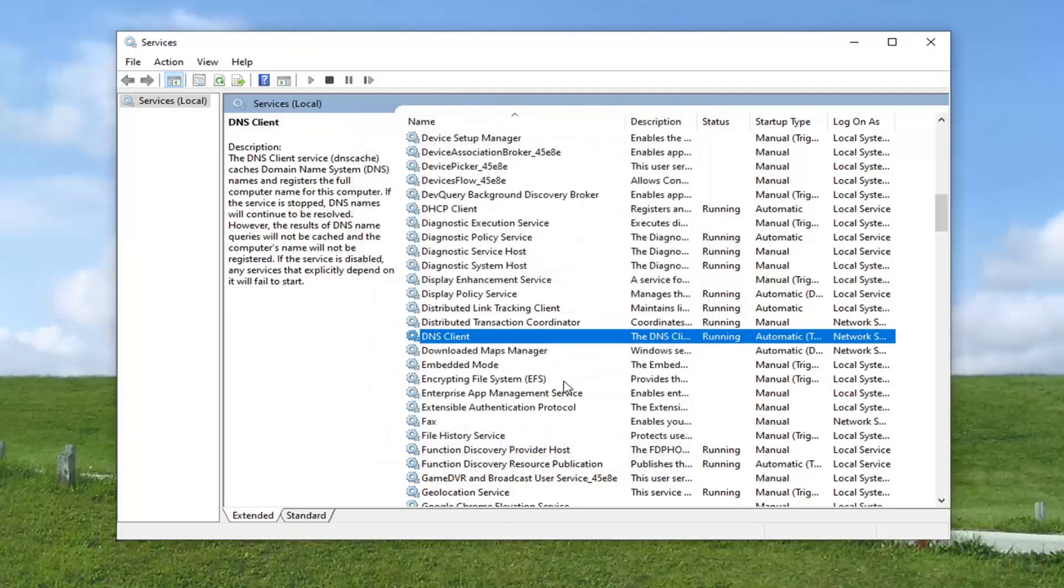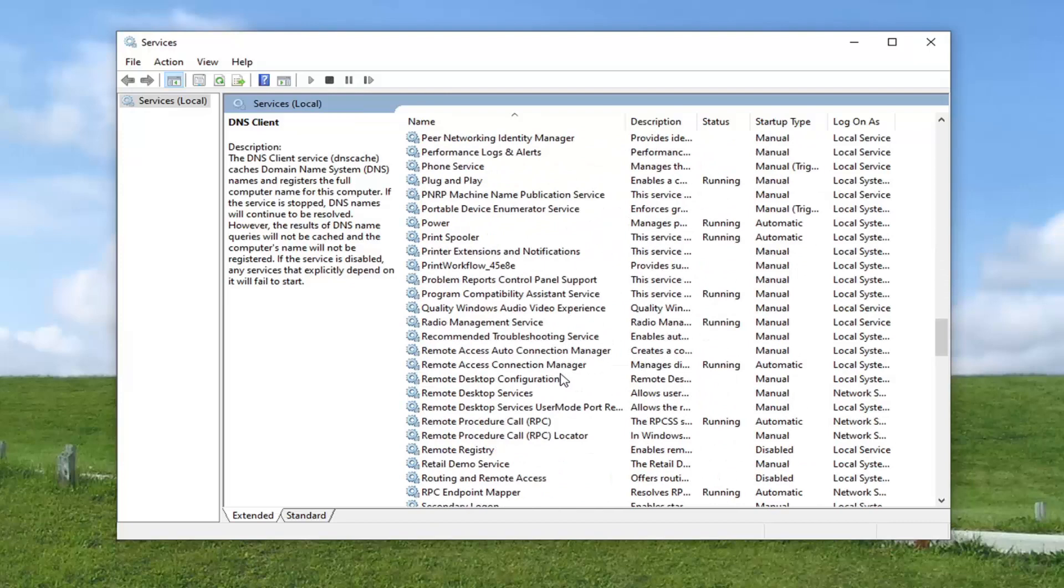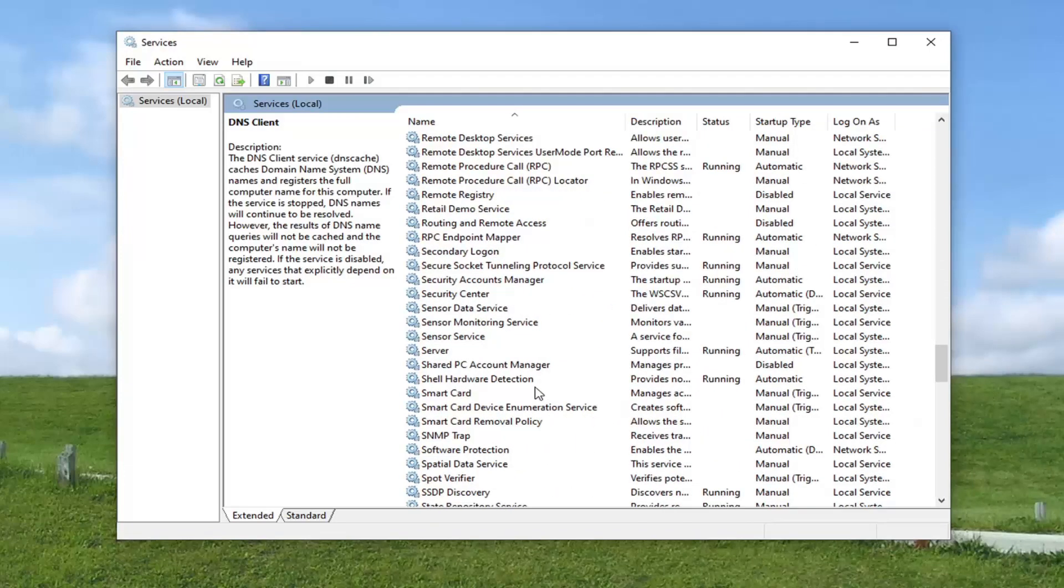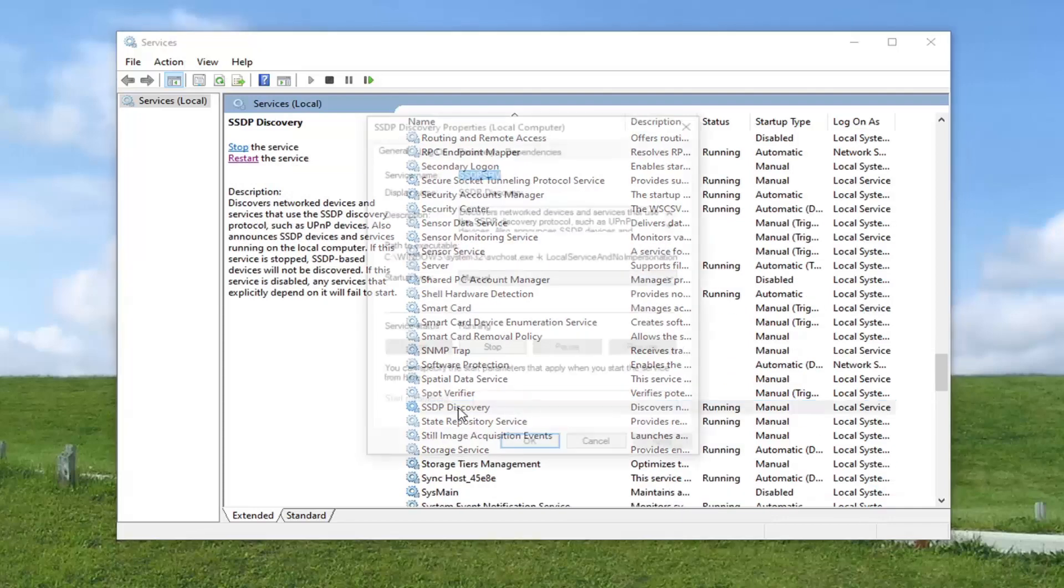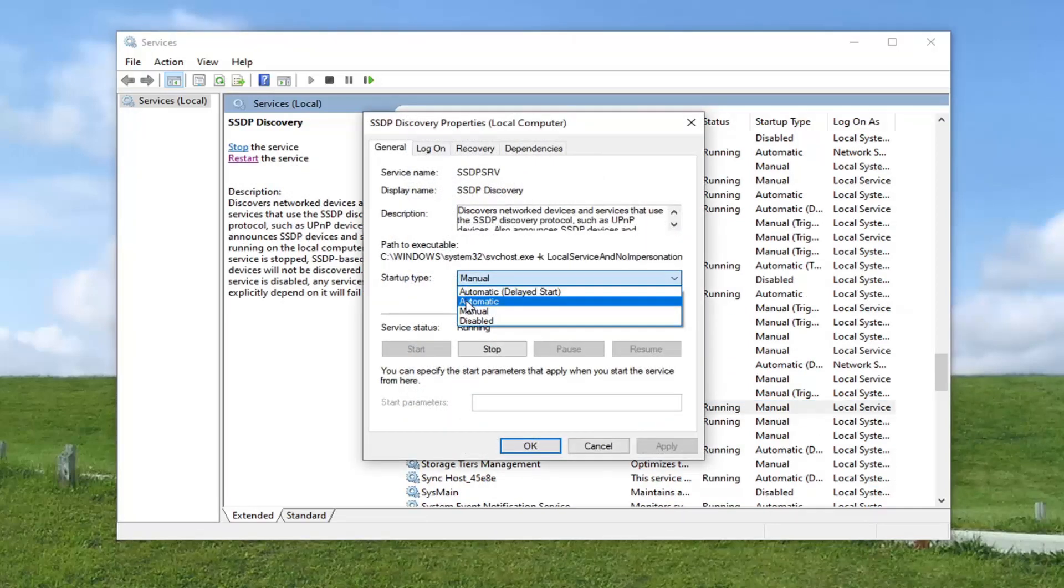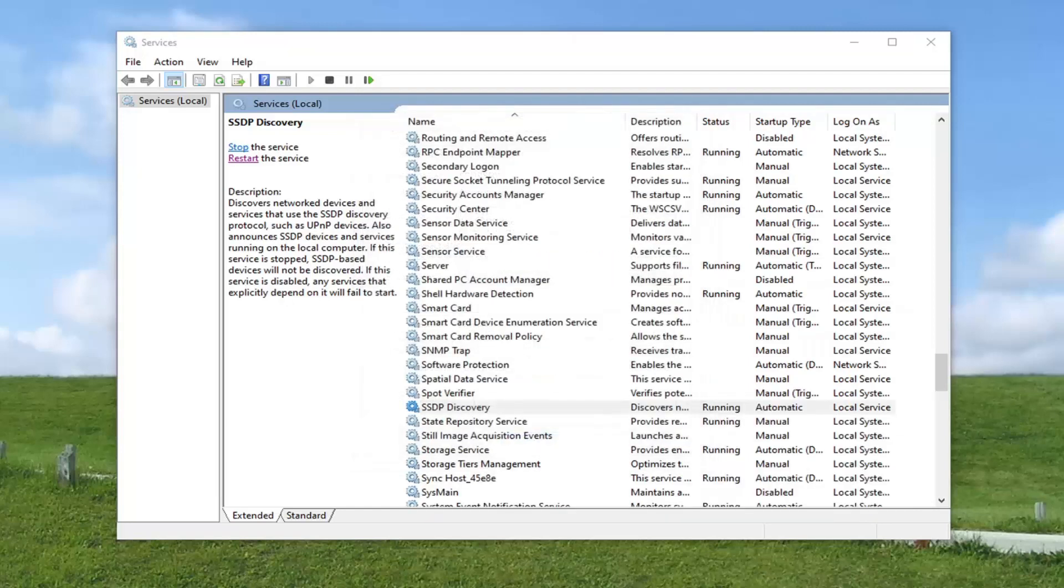And then you also want to go down to the SSDP section. So again, SSDP discovery. Go ahead and double click on that. Startup type, set that to automatic. And then again, you want to make sure it's running and then select apply and okay. Now I would suggest restart your computer. Hopefully that would have been able to resolve the problem there.